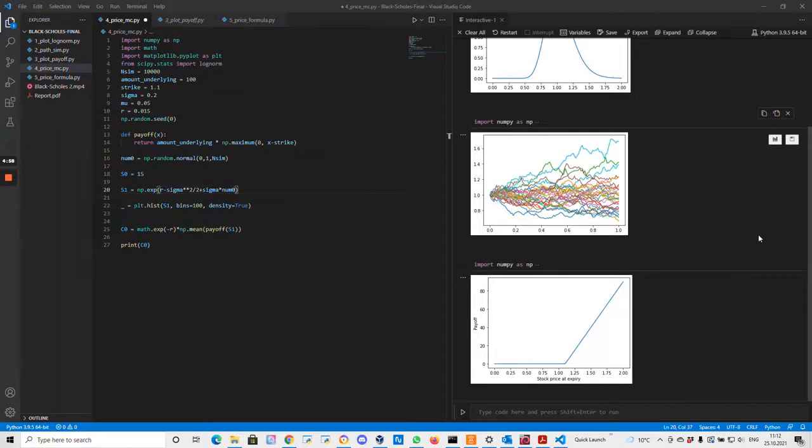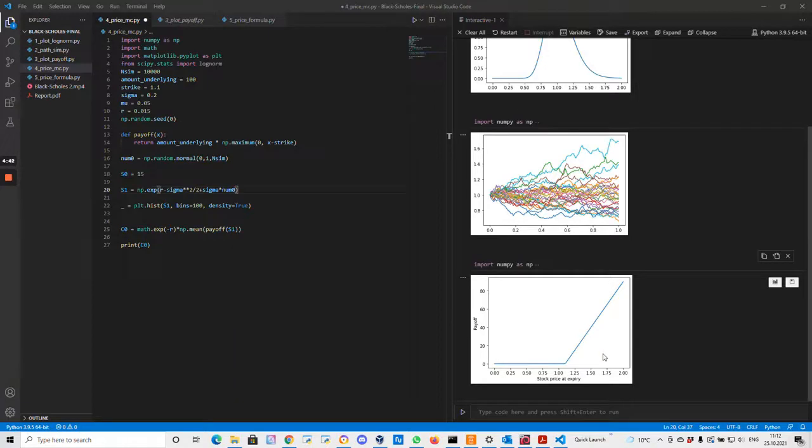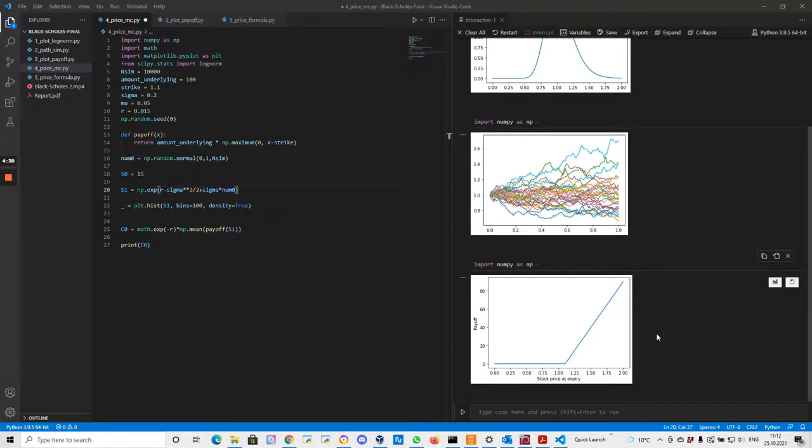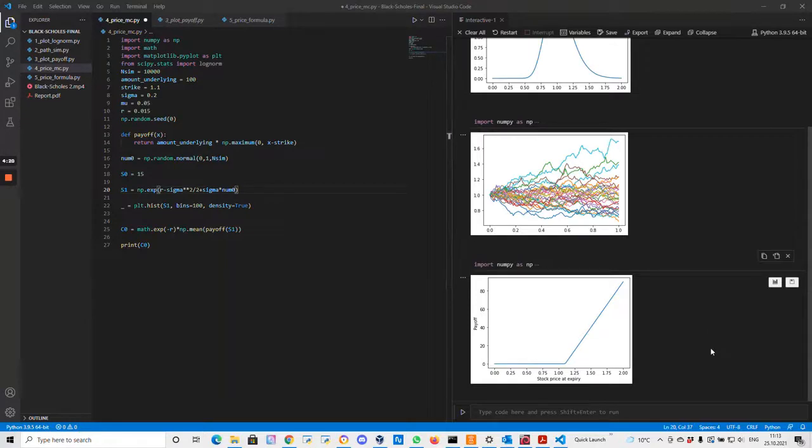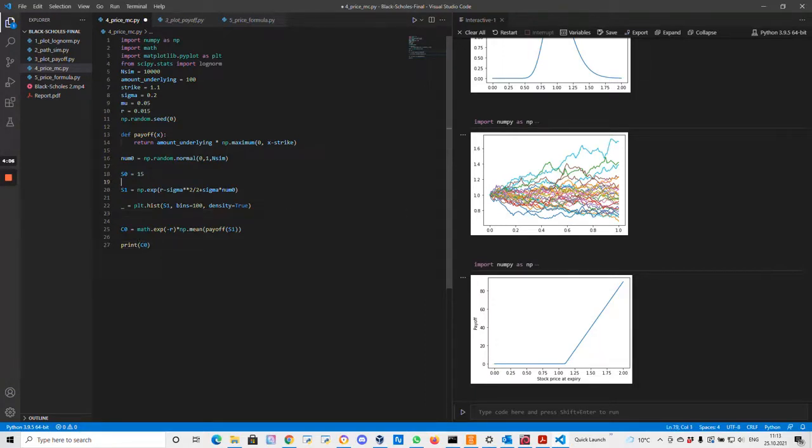It should now be clear that this option has some value. It gives the holders the possibility to make a profit in some outcomes of the world, but there is no possibility to lose anything from the option. So we should not expect to be able to get this for free. It should have a price. You should have to pay something for the option. The price that you should expect to pay can be theoretically estimated. According to the theory, the price of the option at the beginning of the period should be equal to the expected present value of the future uncertain payoff, and the expectation has to be taken according to the risk-neutral probability distribution.